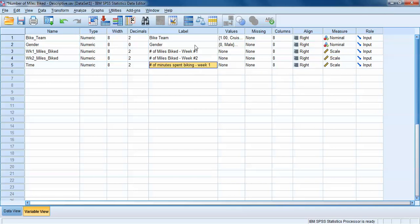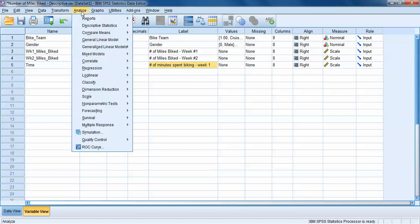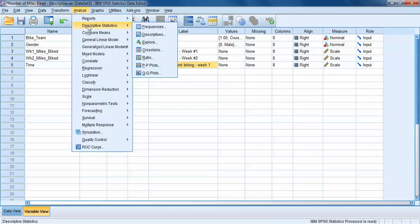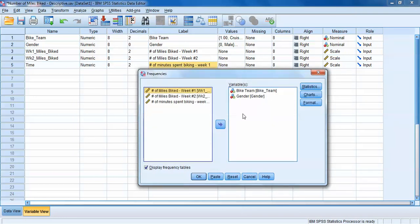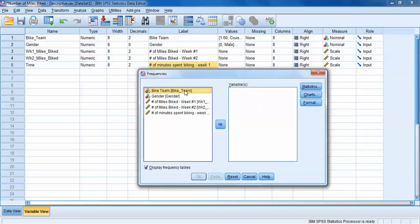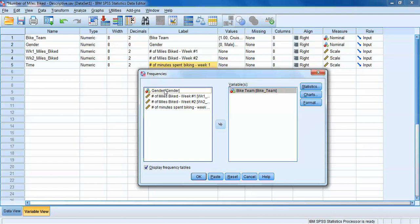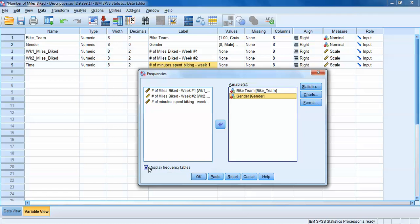For nominal variables, we're primarily going to be interested in frequency statistics — how many participants fell into each of the categories. To get that, we go up to the menu, click on Analyze, click on Descriptive Statistics, and then on Frequencies. We can reset this and go back to the beginning. All available variables are in the left box, and any variables we want frequency statistics for, we move over to the right box by dragging and dropping or clicking the arrow. I'll bring my two nominal variables over, and make sure the 'Display frequency tables' box is checked. Then click OK.